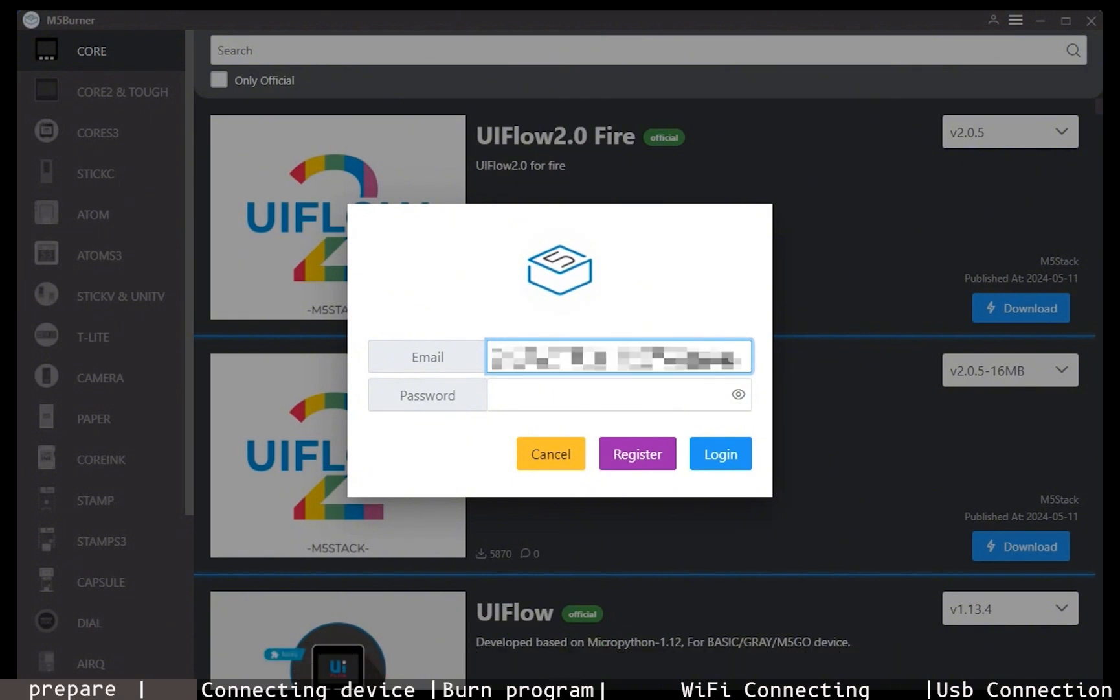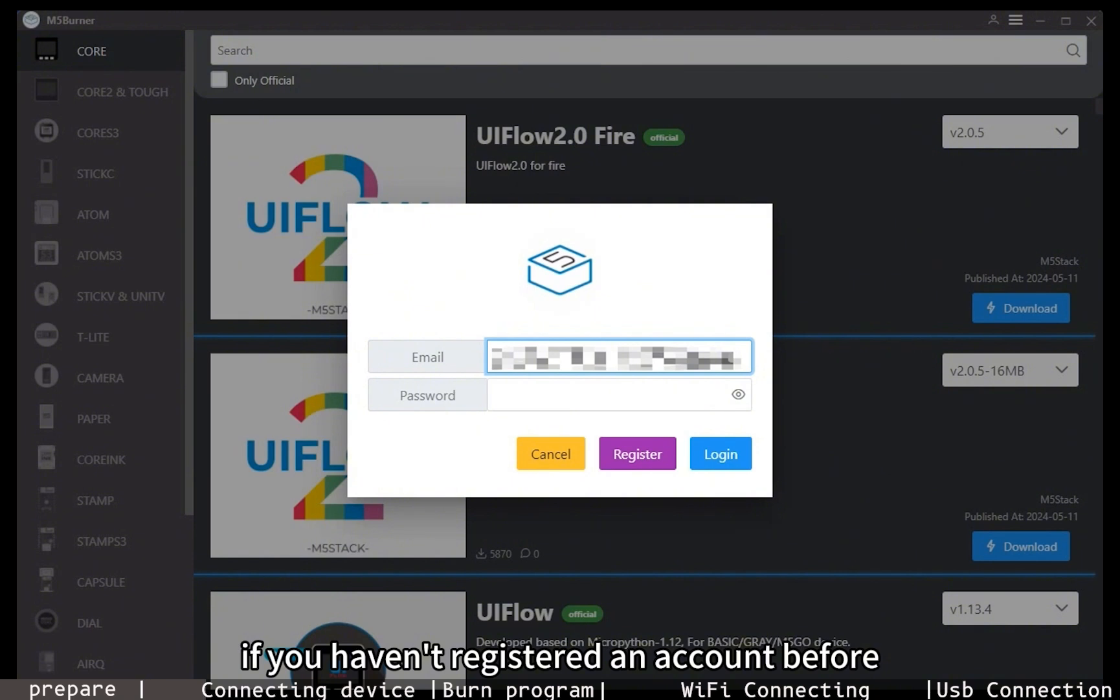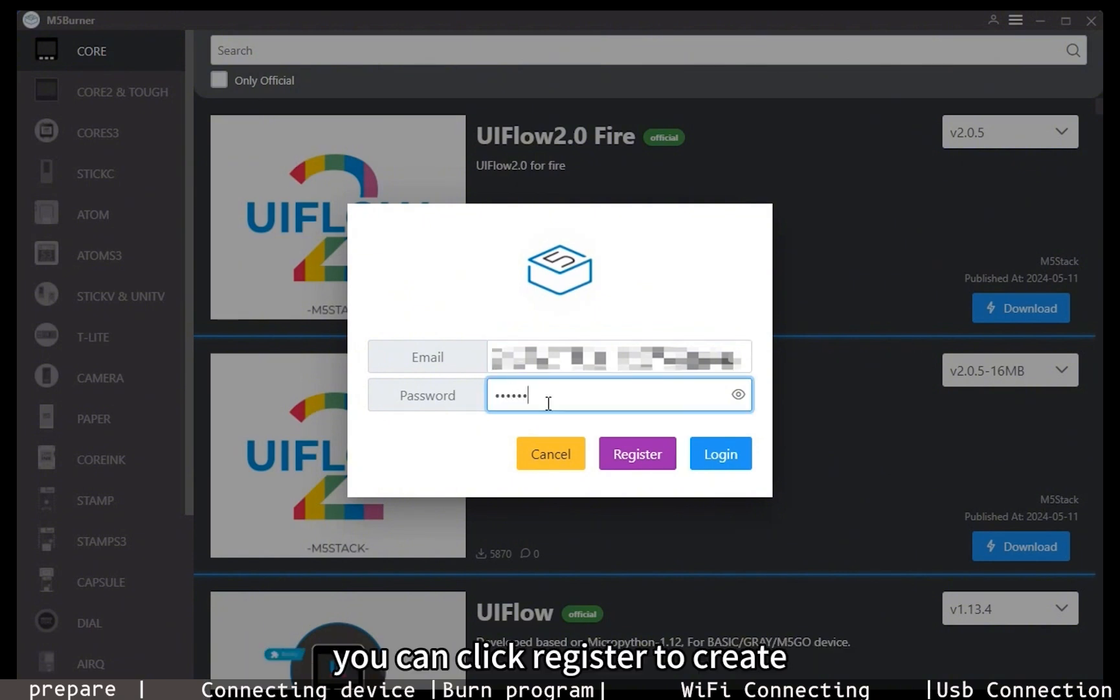If you haven't registered an account before, you can click register to create one and then log into the application.